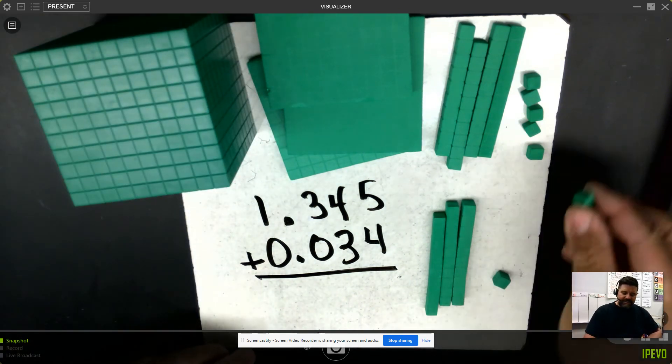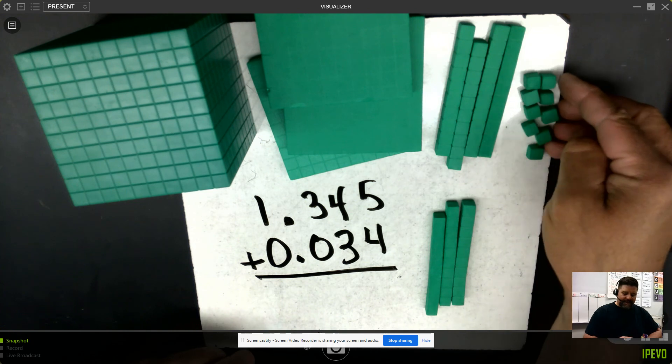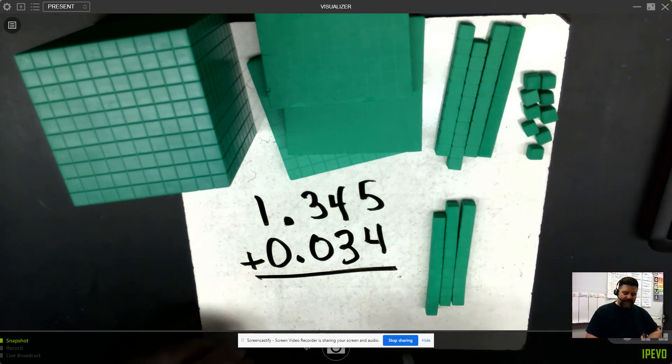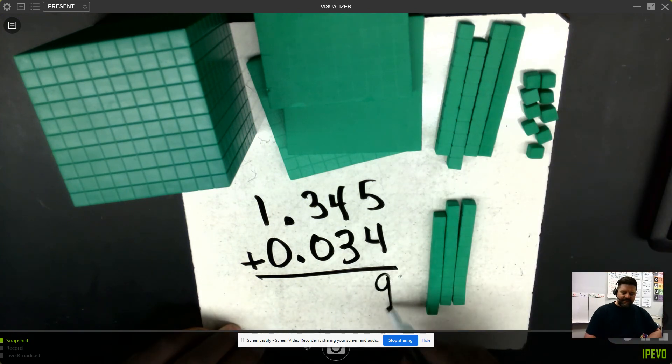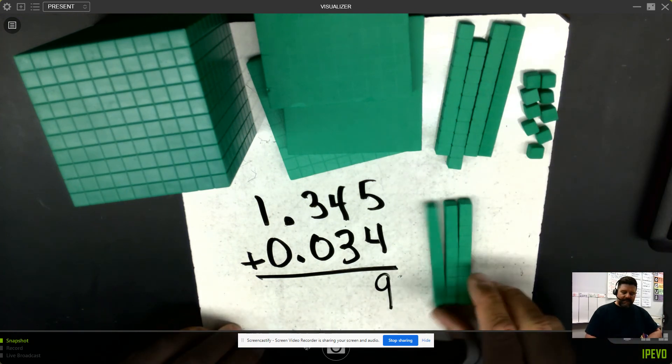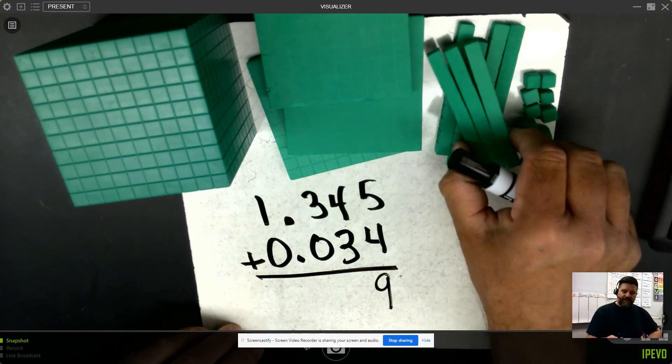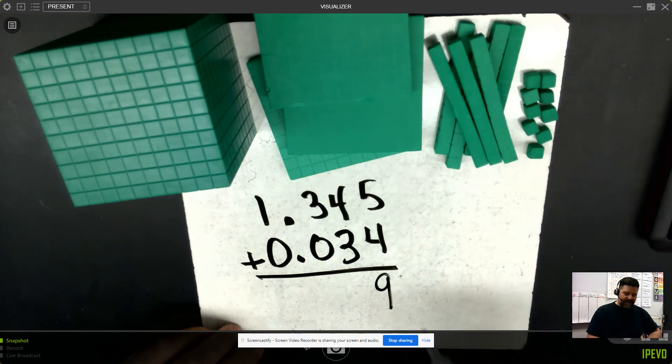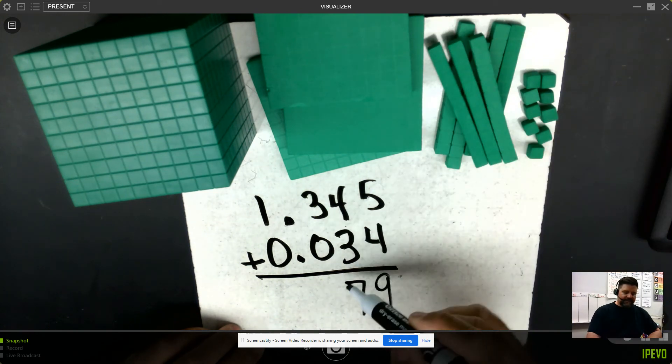4 thousandths and 5 thousandths would be 9 thousandths. And 3 of these hundredths plus 4 of those hundredths would be 7 hundredths.